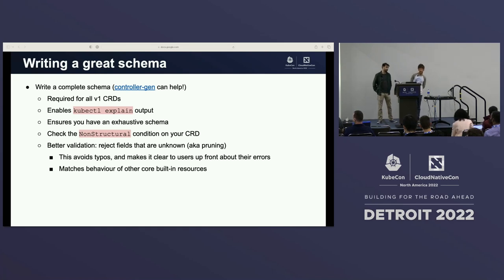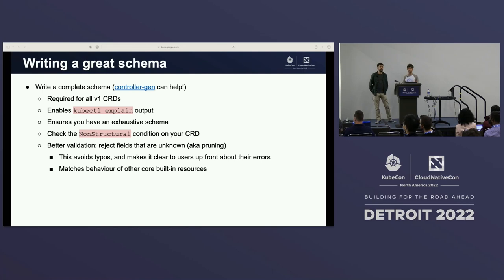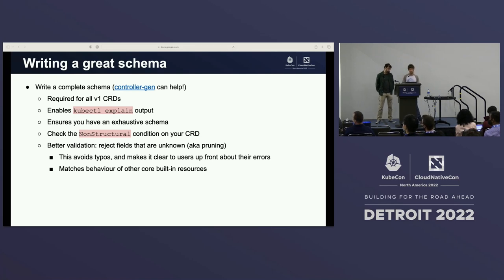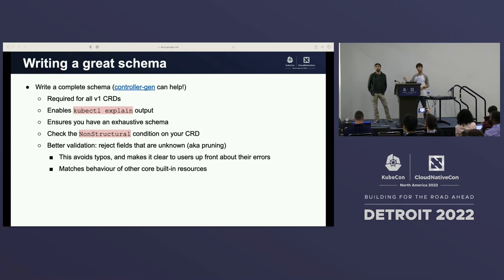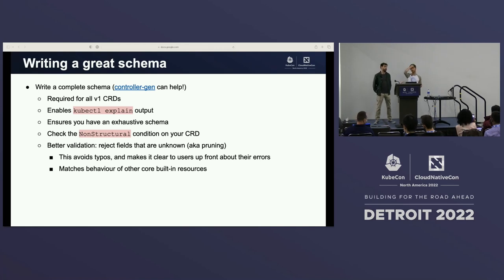Writing a complete schema is required for V1 CRDs now. We should stop talking about V1 Beta 1 CRDs — it's a thing of the past, we should be looking forward. It enables really useful things like kubectl explain. You just kubectl explain your resource name and it will explain all the different fields you can specify — descriptions are pulled through, you can display valid values. You can also make sure you've got a full and complete schema by looking at the conditions on your CRDs using kubectl describe. Once you do this, you've got far better validation — the API server can actually evaluate all resources submitted by end users and catch typos, which is a really common problem.